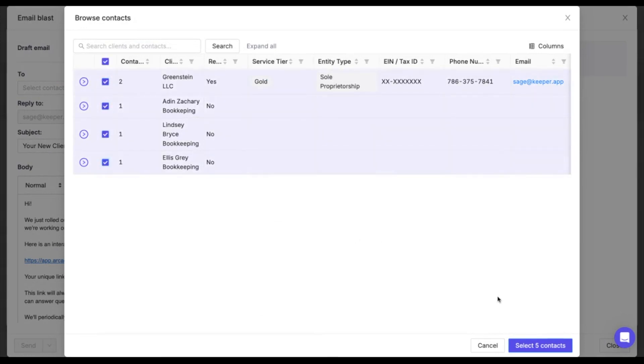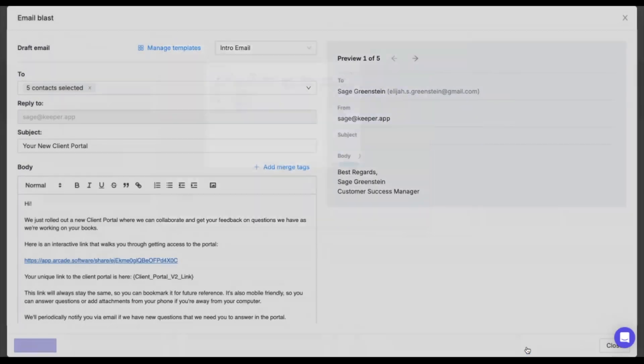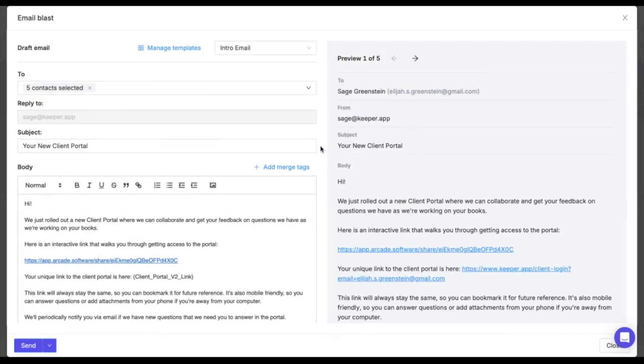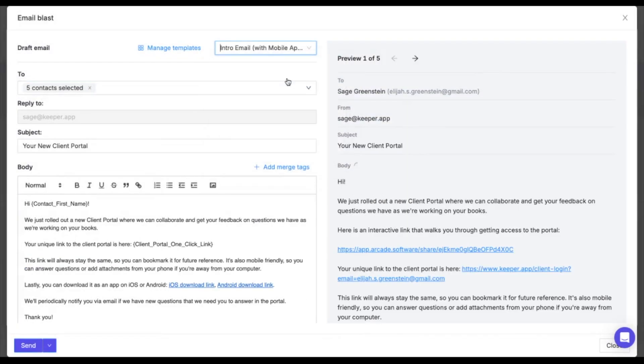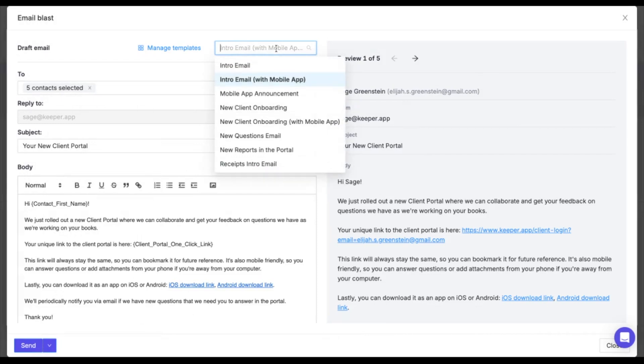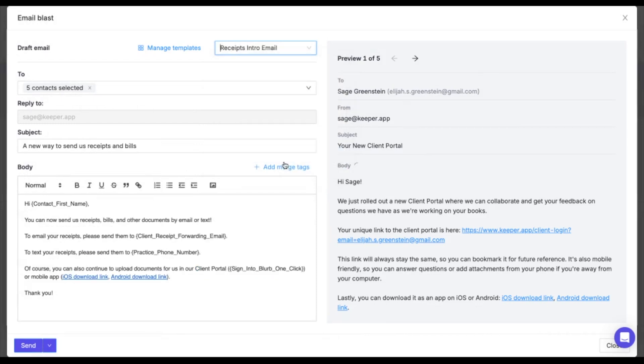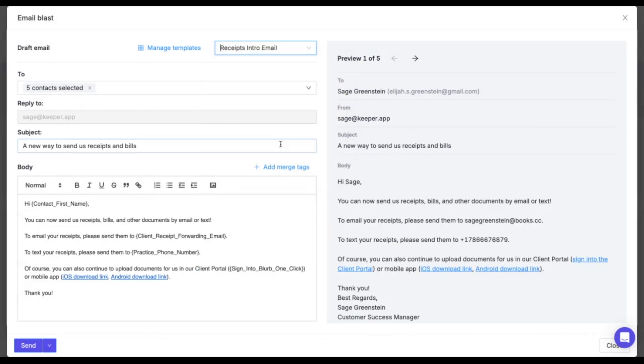It's perfect for important announcements or updates such as introducing clients to their new portal, inviting them to Keeper receipts, or notifying them of key deadlines, all while keeping everyone informed.